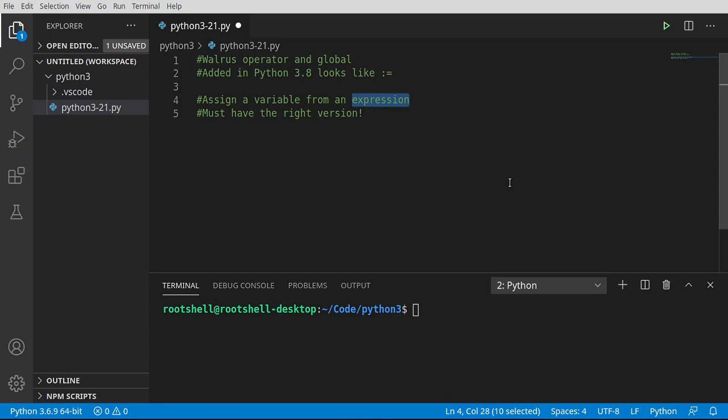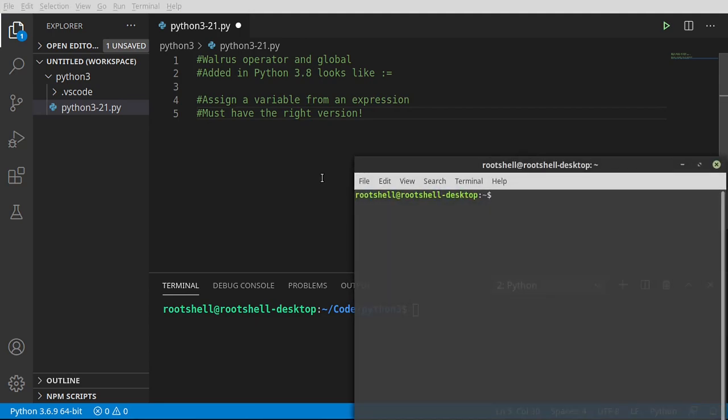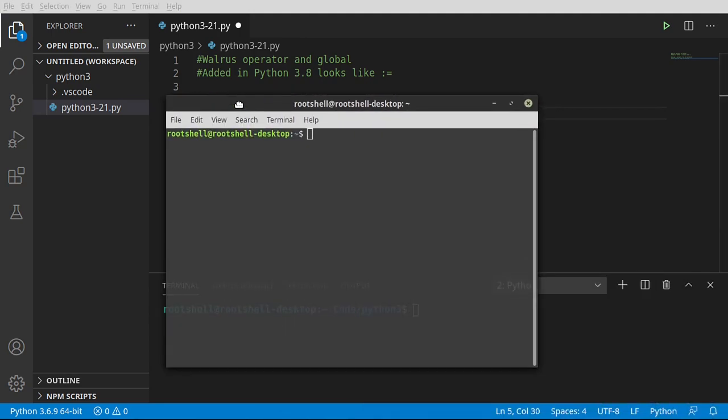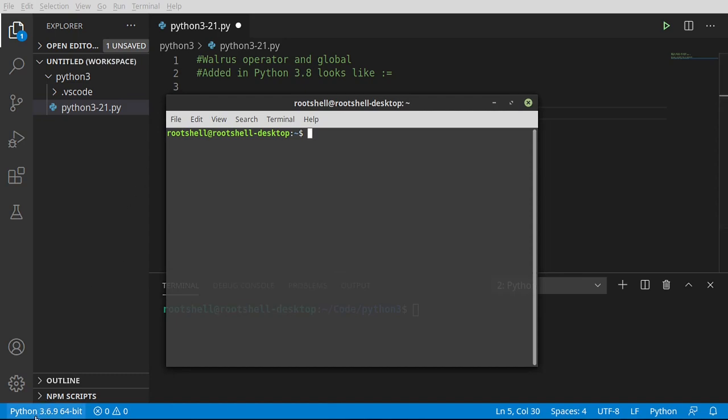Without having to do a whole lot of complex stuff. In case you're wondering about versioning, remember if you pull up a terminal, there's different ways of doing this. You can see down in the corner I'm using Python 3.6.9.